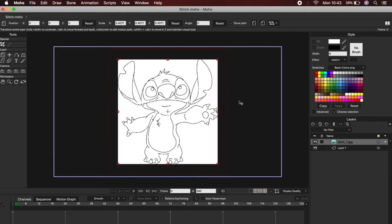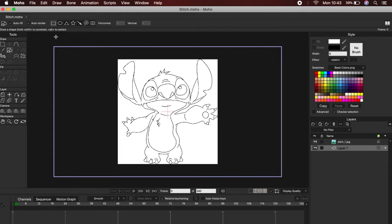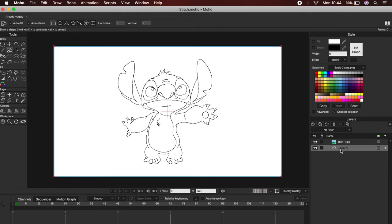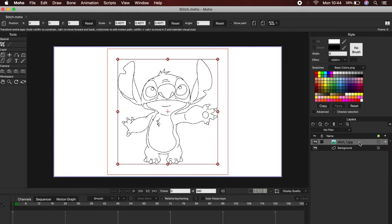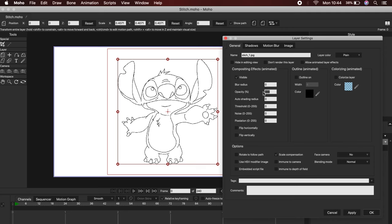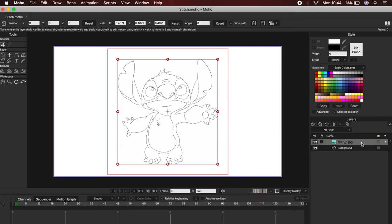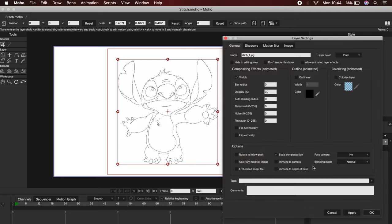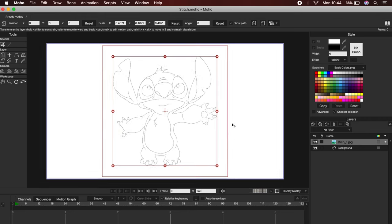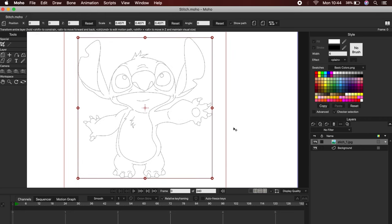I'm going to add a background, and I'm going to lower the opacity of my character. To do this, you must double click on the layer of your image, and then go to Opacity. I will use 20%.